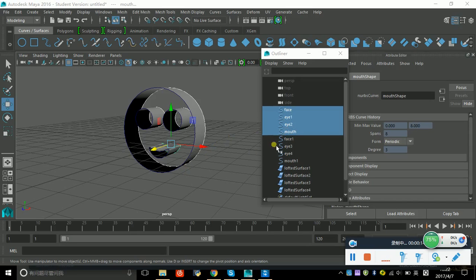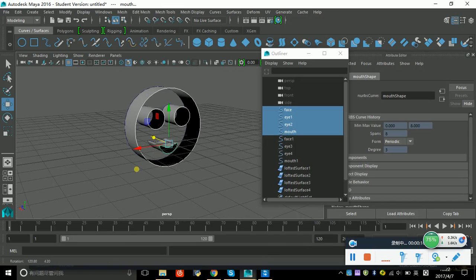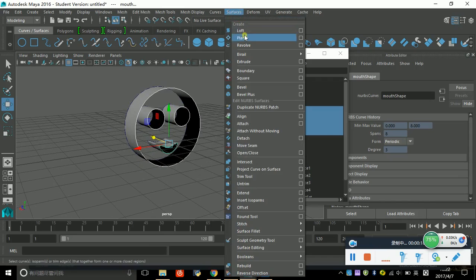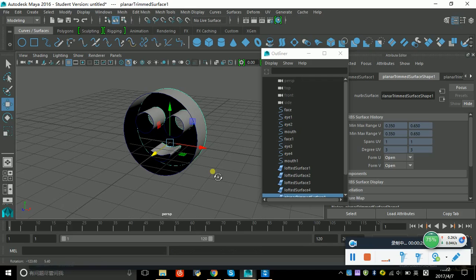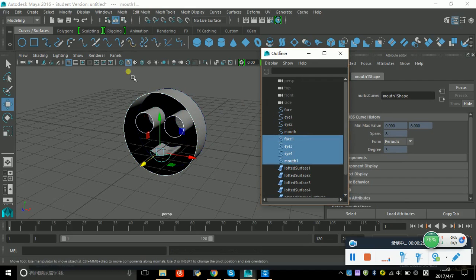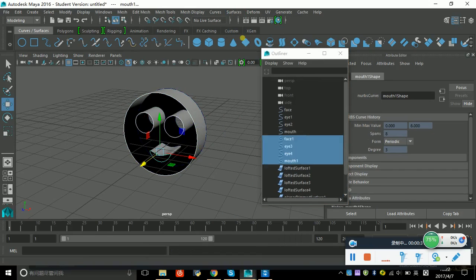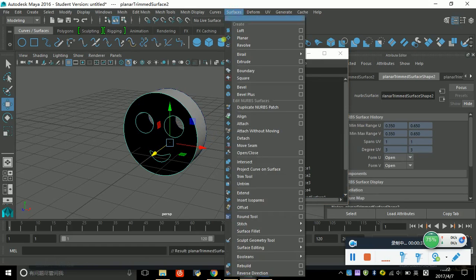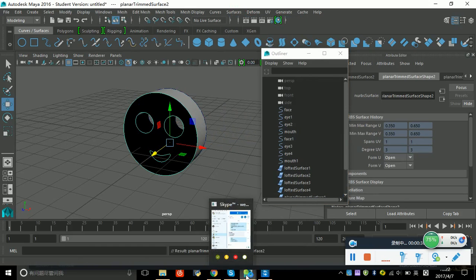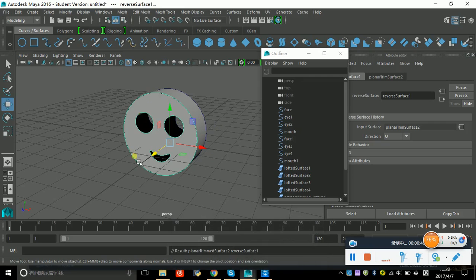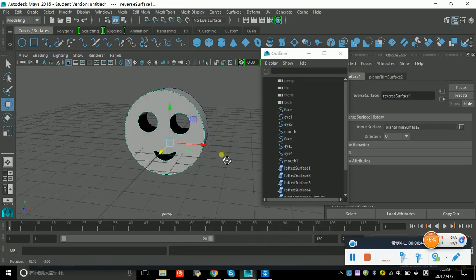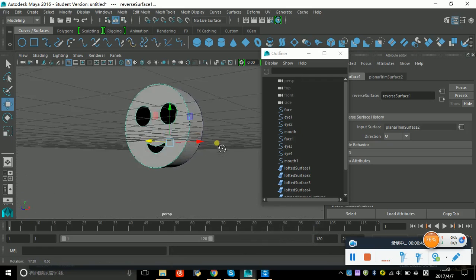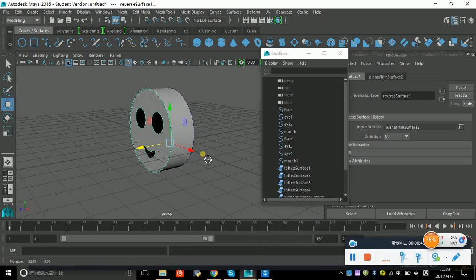It looks a bit strange, but you can use the reverse direction so it becomes a normal color or whatever. The smiley face is finished.